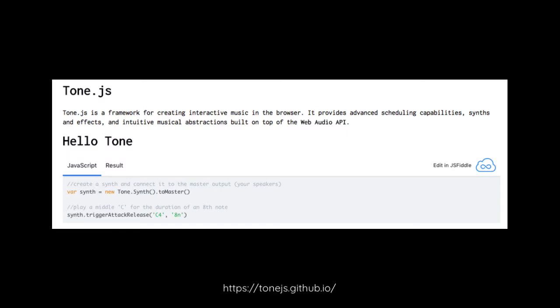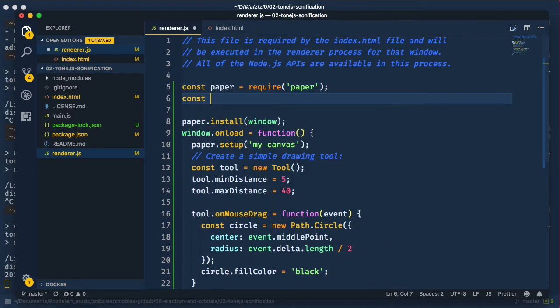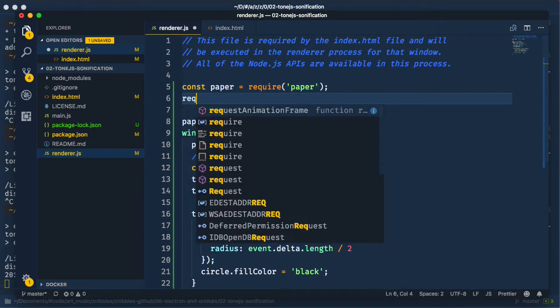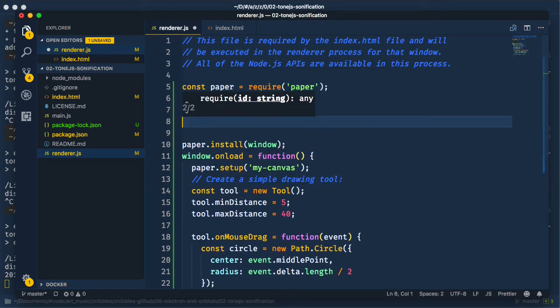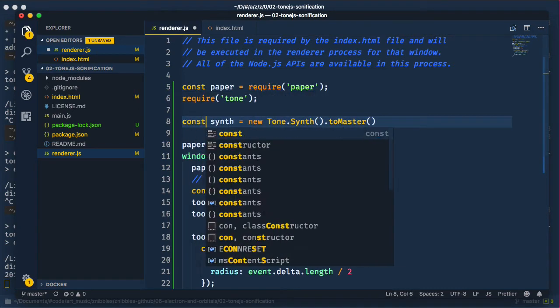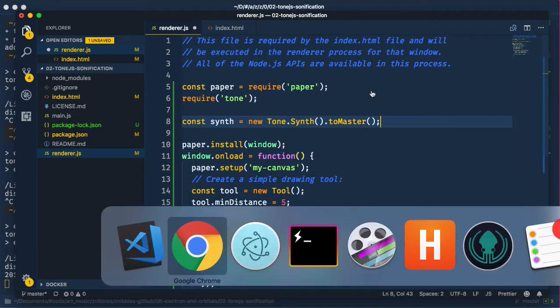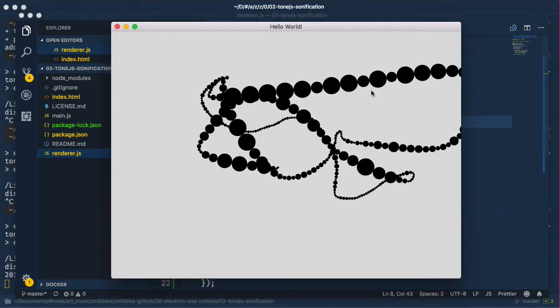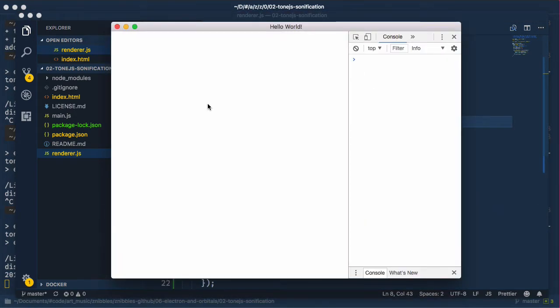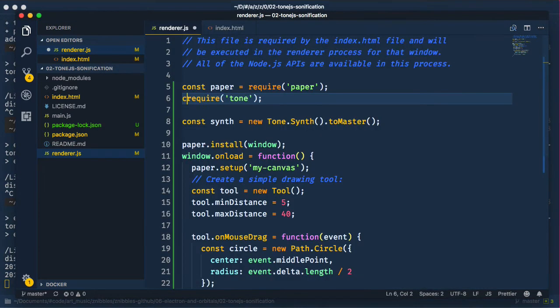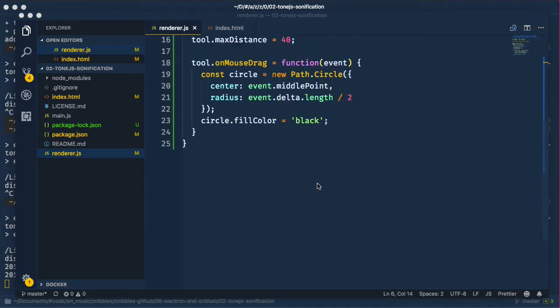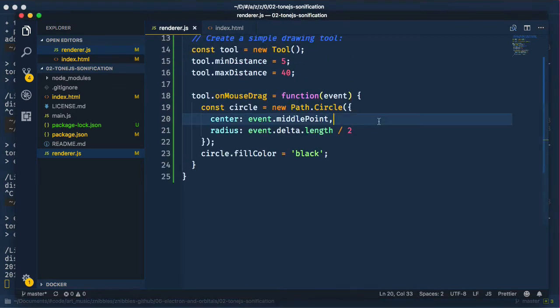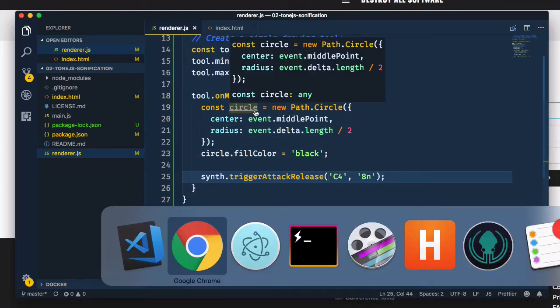Let's require in tone now and just take that example from the getting started page. Okay, let's refresh. Oops, seems like we have an error here. Ah, of course, we have to assign that required module to a variable. Okay, let's trigger a sound whenever a drag event occurs.